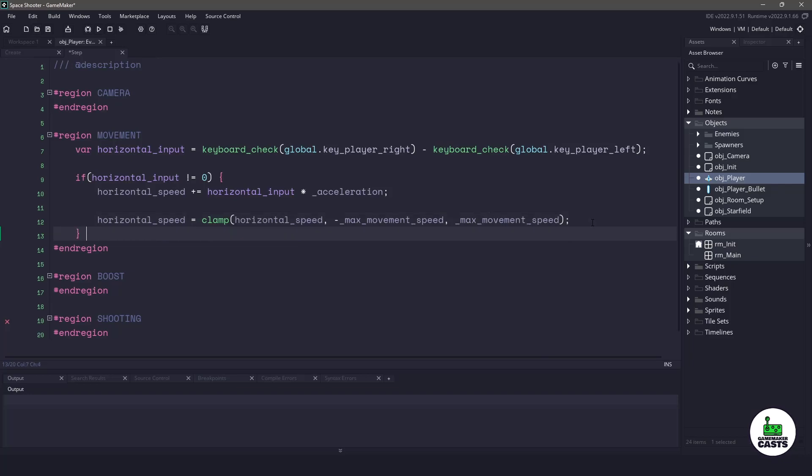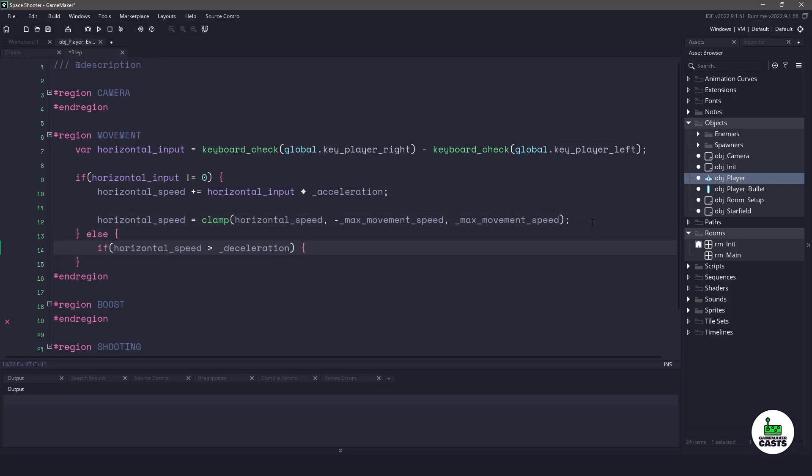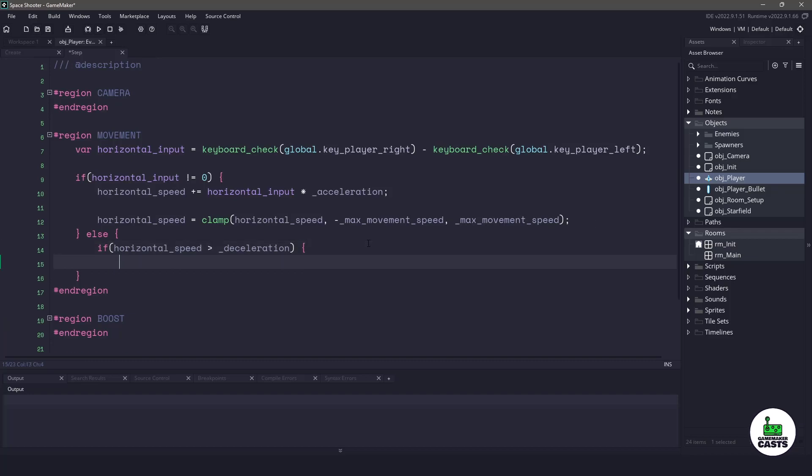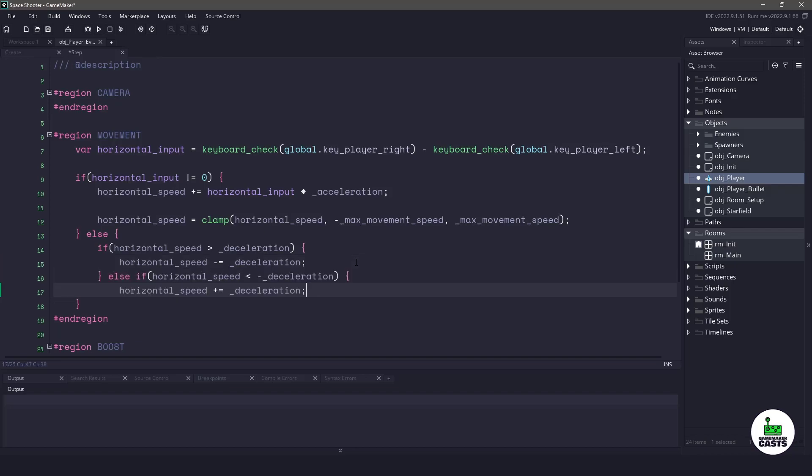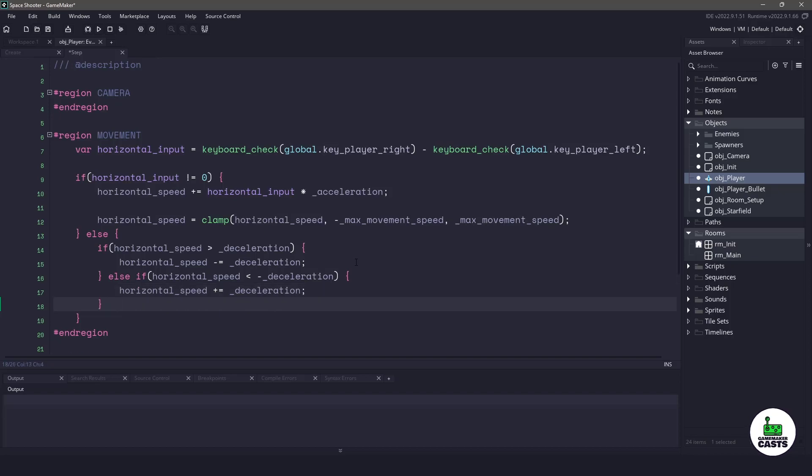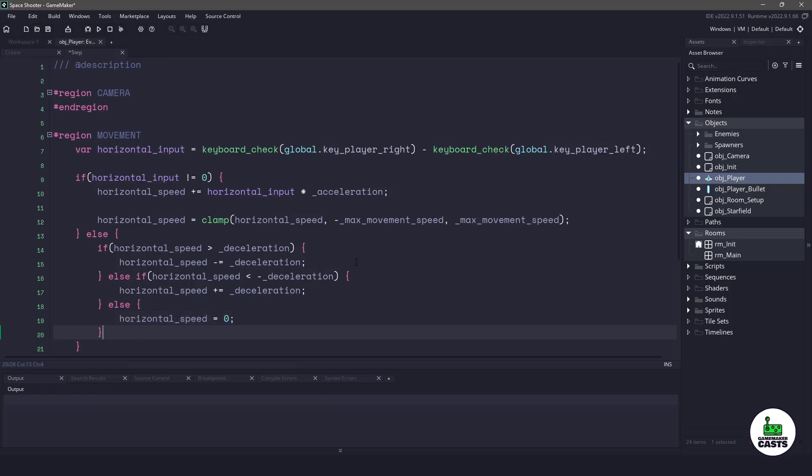Inside the else statement, meaning if we aren't pressing any keys, we'll check to see if our horizontal speed is bigger than our deceleration. If that is the case, we'll take away the deceleration value from our horizontal speed, slowing us down. Now because we can move left and right, we need to also do the inverse, meaning we need to check if our horizontal speed is less than the negative value of deceleration. If it is, we'll add deceleration to the horizontal speed which will slow us down again. The final thing we need to do is make our horizontal speed equal zero if none of these values are acceptable.